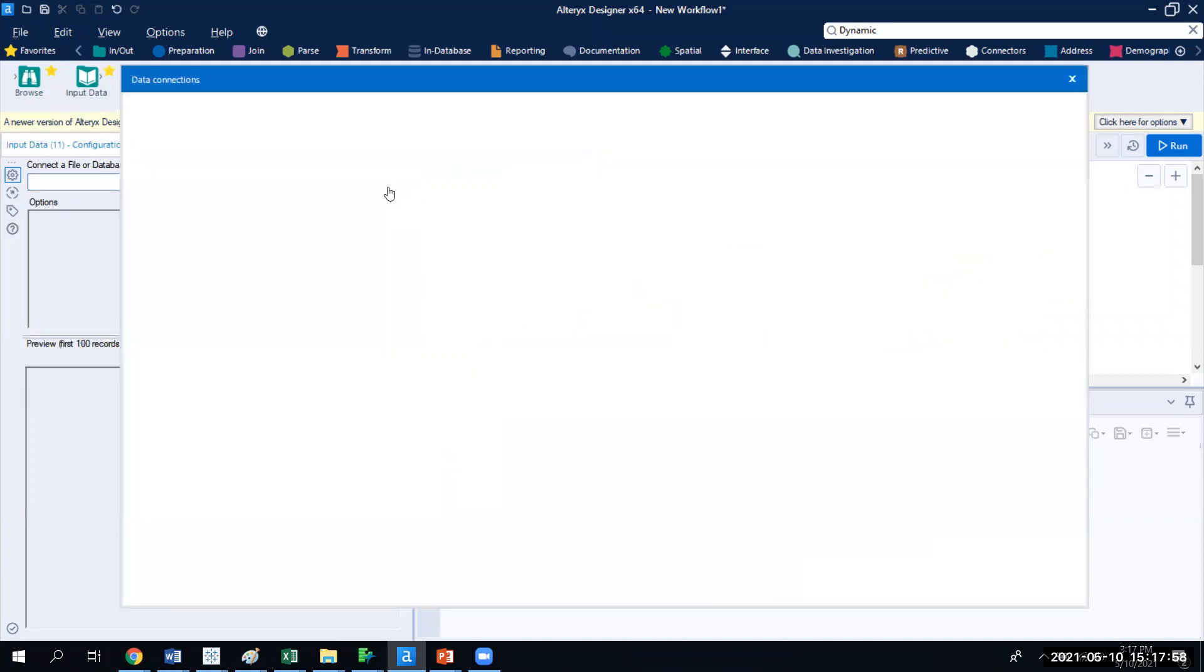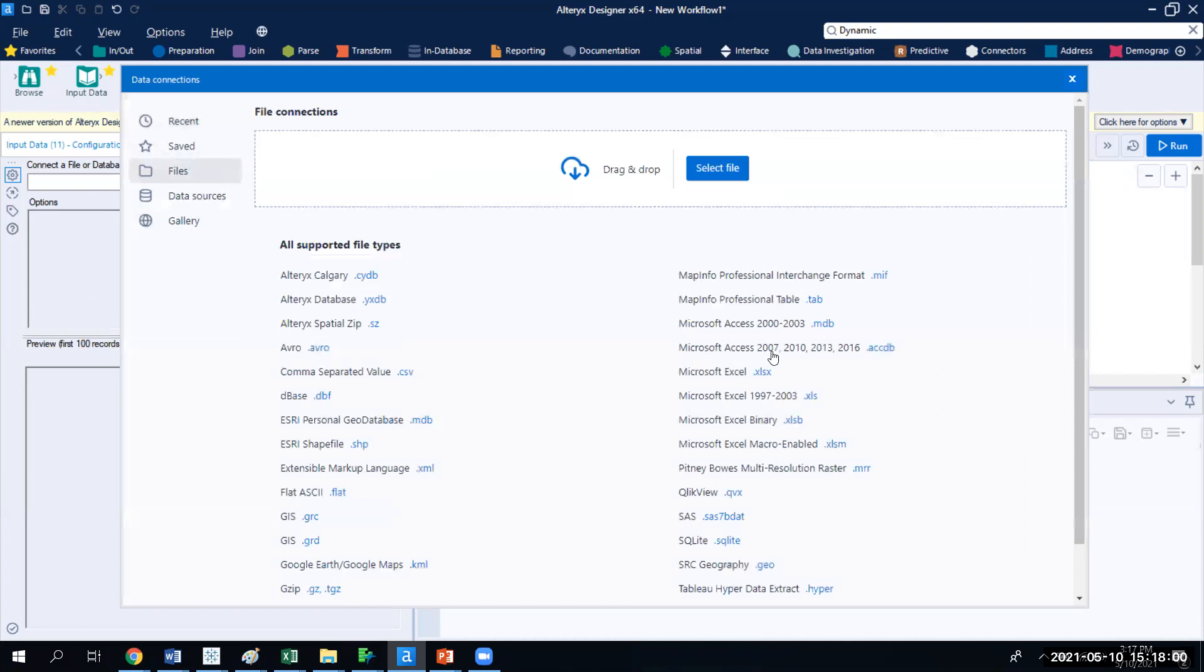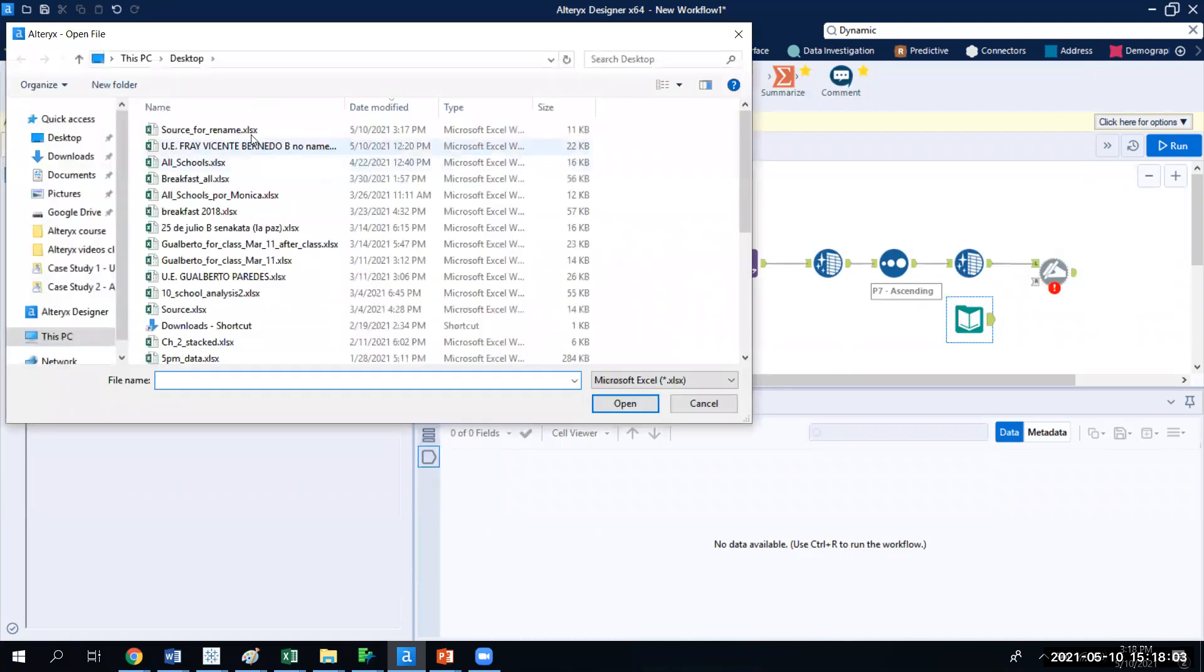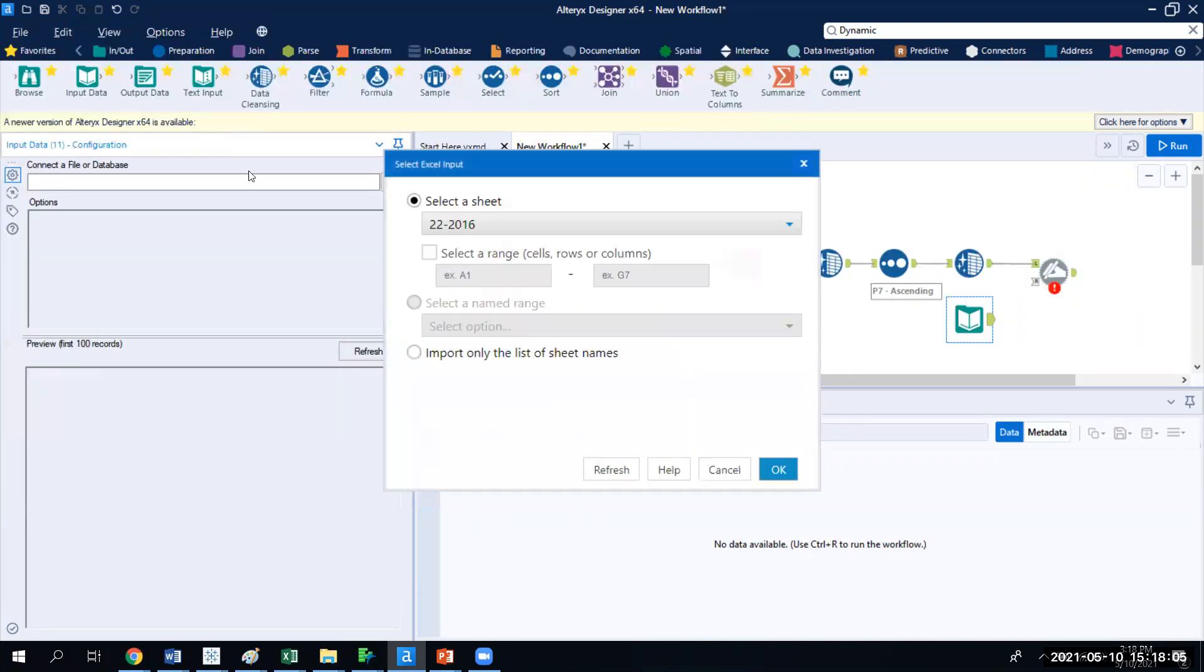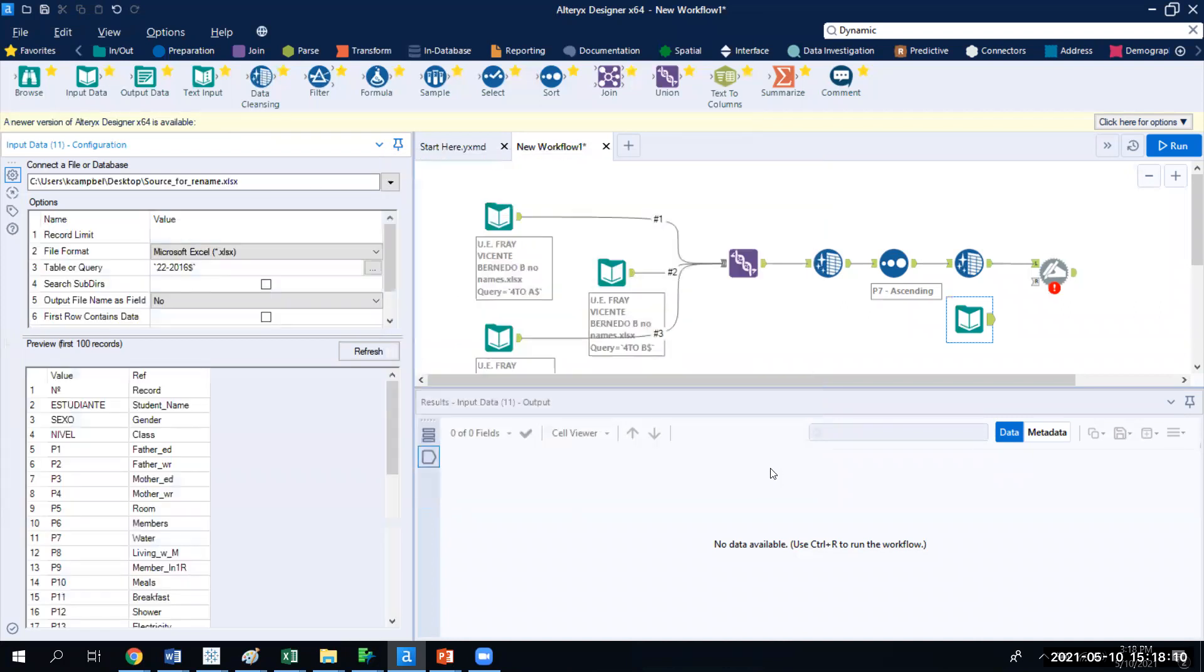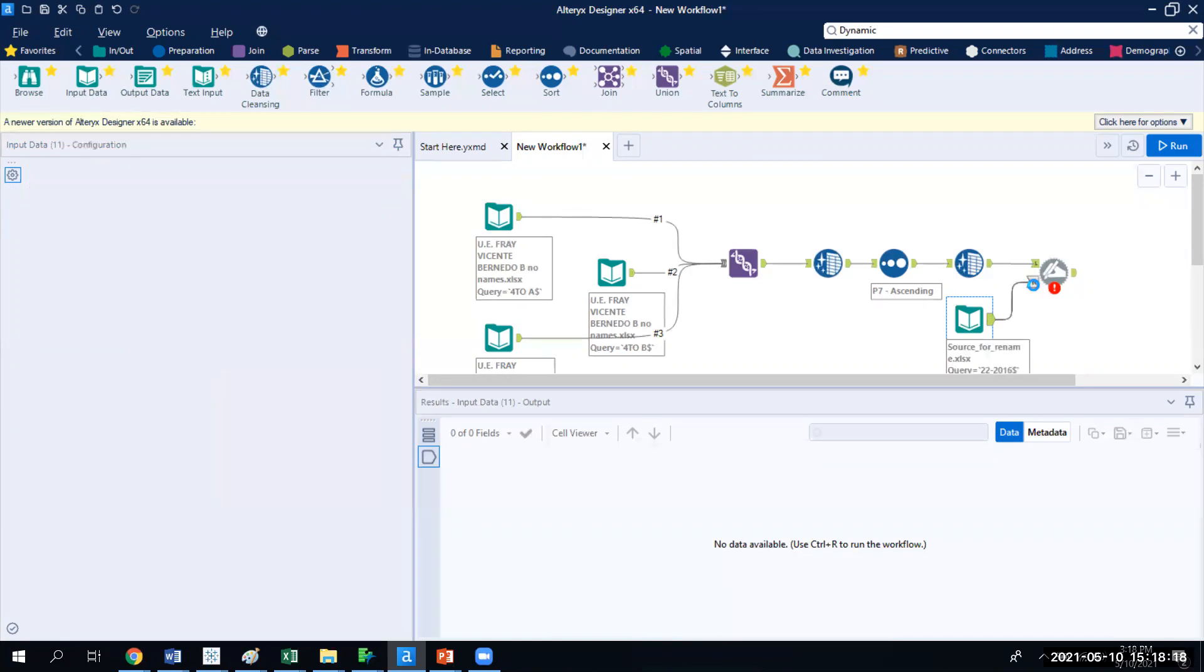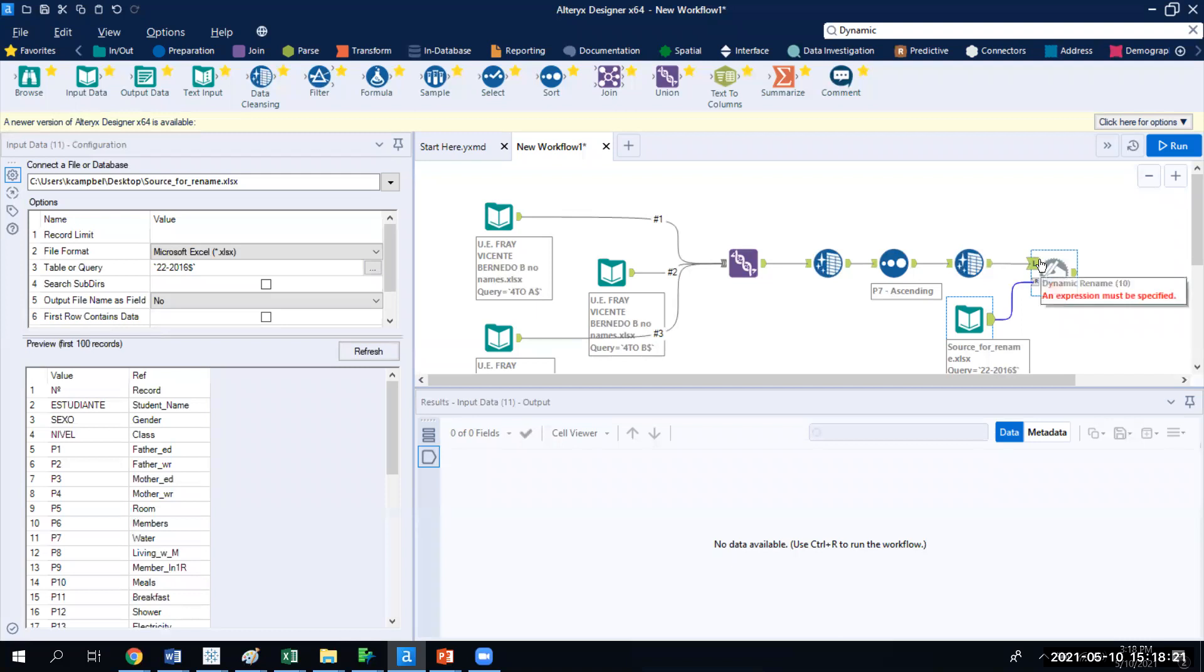For the right side of the data, I'm going to input. Remember to input, we can just grab from up there. We may choose from the drop down. As we said, I was going to save this on my desktop as the name source for rename. I'm going to use the 22 question for the 2016 dataset. I know that because I've been dealing with the data. So we see the names and what they can be converted to. And I'm going to bring that to the right side of the data.